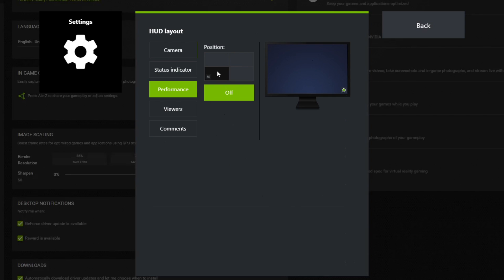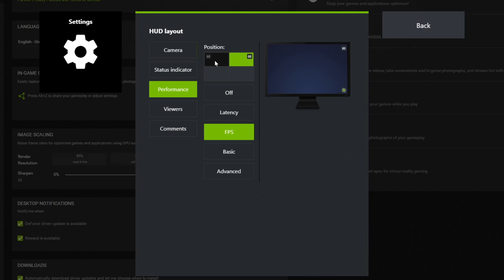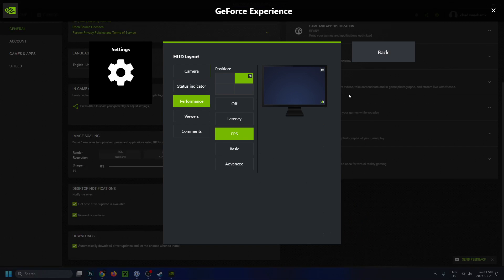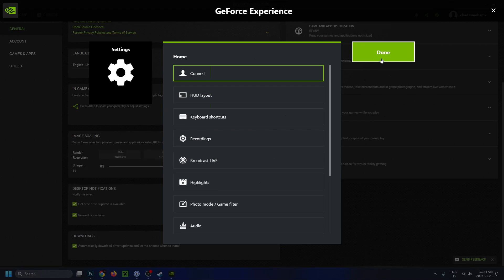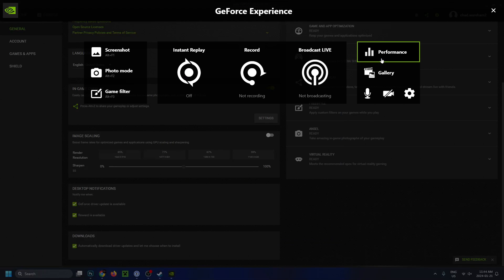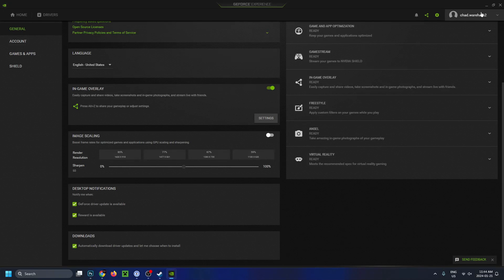Then we're going to be selecting any of these four corner positions. I'm just going to do the top right corner. You can also select any corner you'd like and then you want to switch it to FPS. Once you're finished and happy with that, we're going to press back and then we're just going to press done.